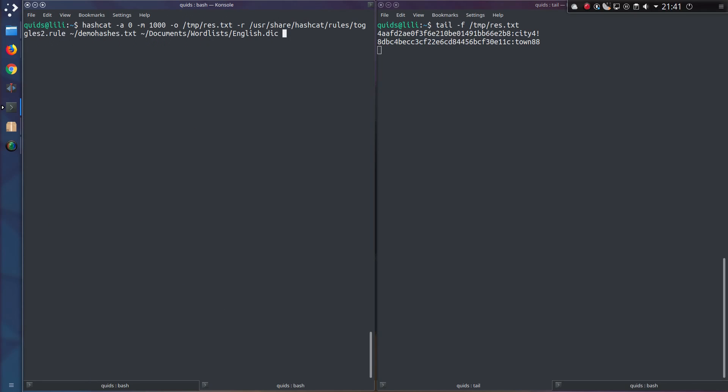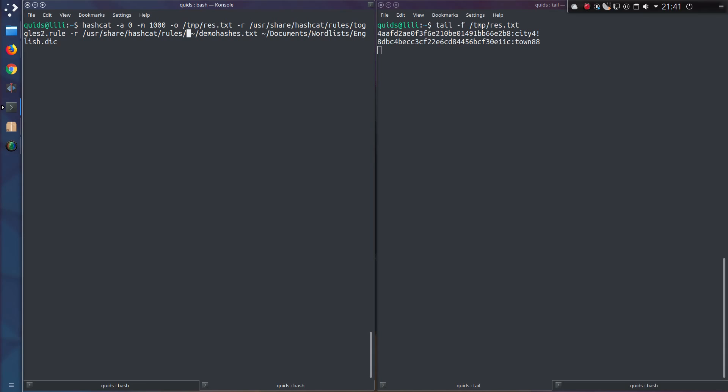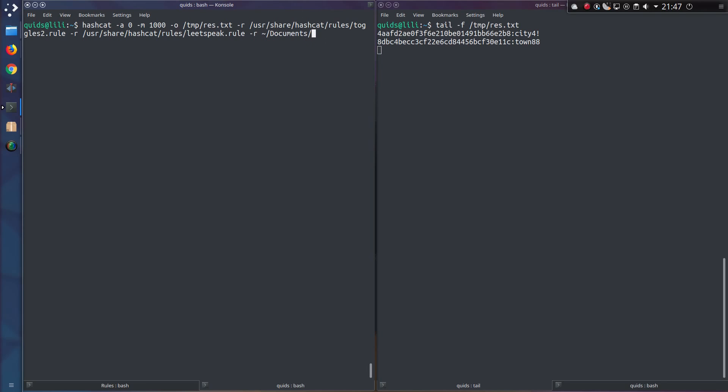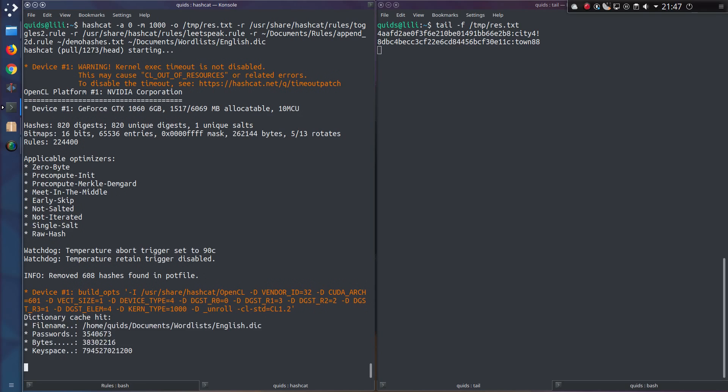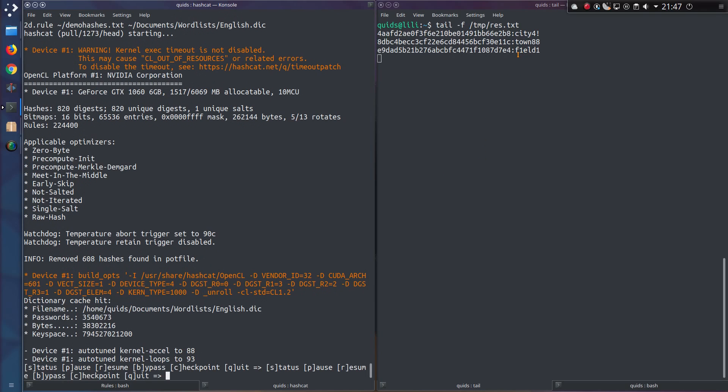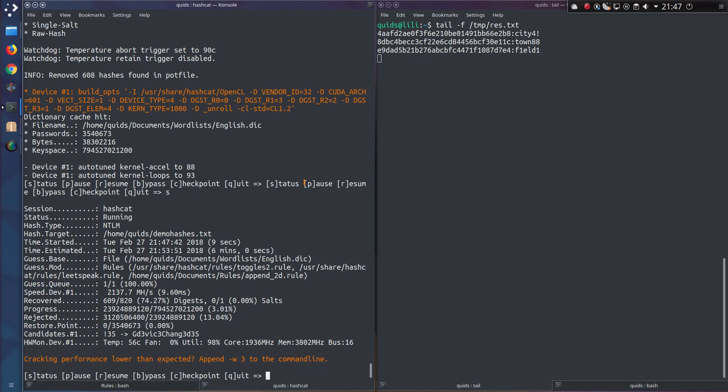Happily you can combine the rules. So I could add in the leetspeak rule, then I'll specify a custom rule to append two digits to the end of the word. Take the hashes file and then a word list. So I've got leetspeak and adding a number. And this is going to take me six minutes. That's a bit of an increase in time isn't it?